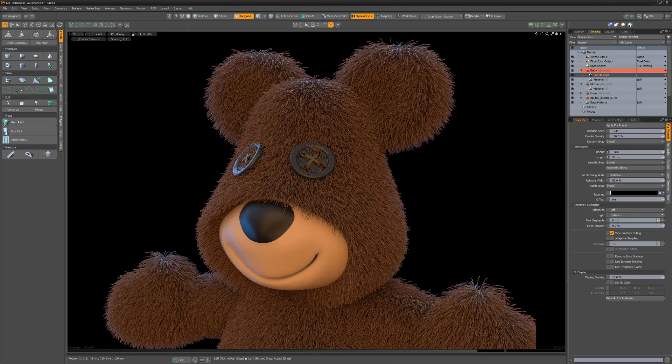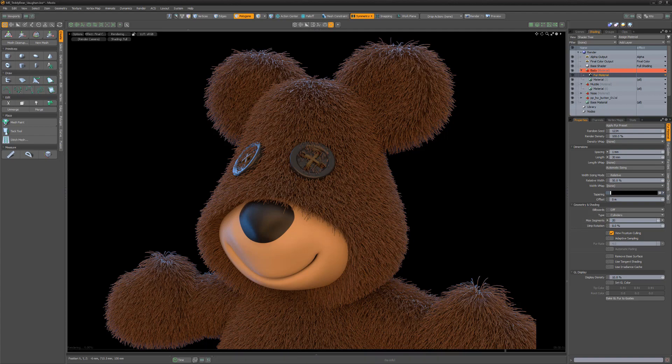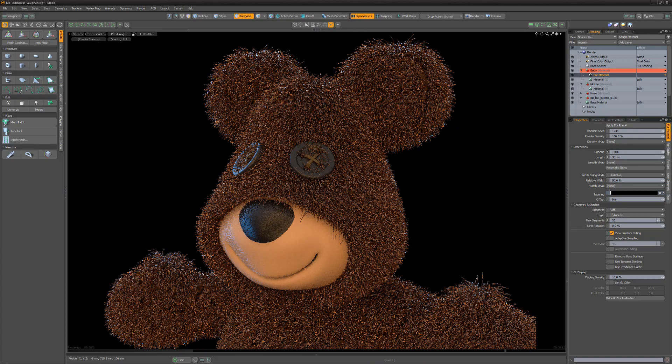Increasing the max segments attribute will smooth the fibers and produce better results when working with hair that curls or bends.